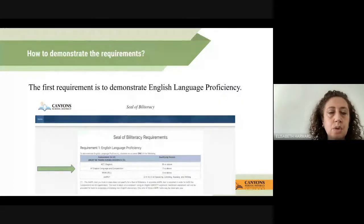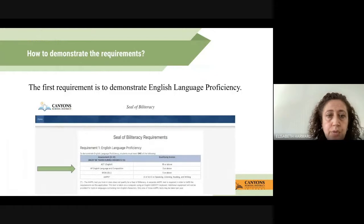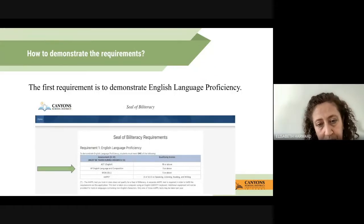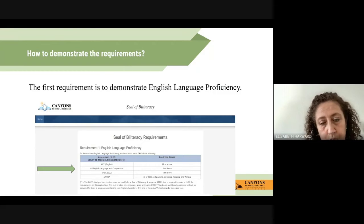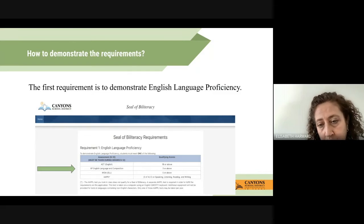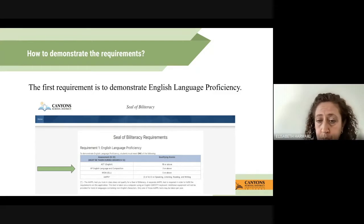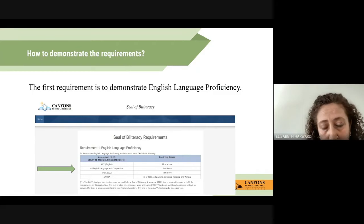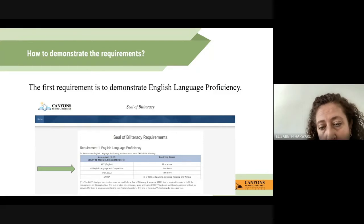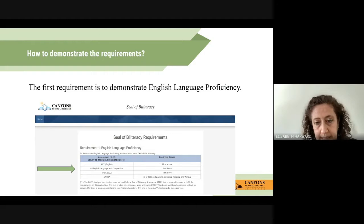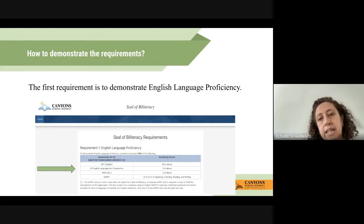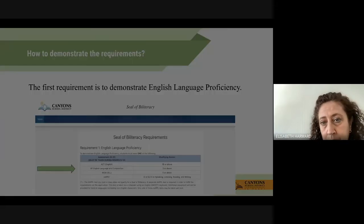How do you demonstrate your requirements? The first requirement is English language proficiency. To demonstrate it, you can use your ACT score — it must be 18 or above. You can use the AP English Language and Composition test — it must be a 3 or above. You can use a WIDA test score — it must be 5 or above. Or you can use the AAPPL test and score an I2 on three of the four components. You can choose any of these that applies to you.